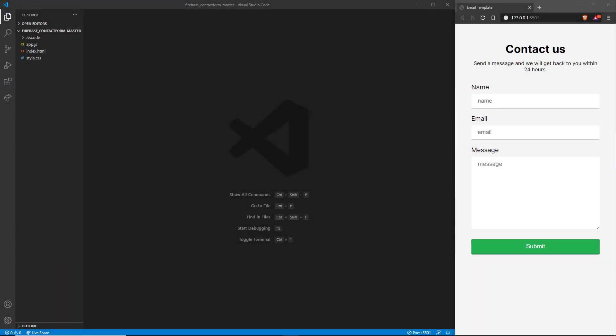Hi guys, this is Raj Sudhan and welcome back to a new tutorial. This tutorial is requested by one of my subscribers who wanted to know how to send emails with JavaScript. In the last video we basically retrieved data from Firebase and added it to our website. In this video, whenever a user submits information, we're going to grab their email, name, and message and transfer all of that to our email address.